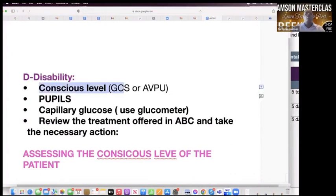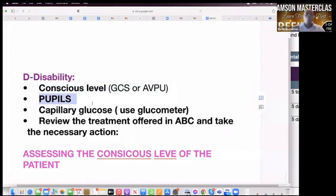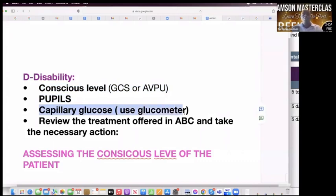D — disability. We have already assessed the GCS, so don't do it again. Check the pupils. When you come to glucose, take the glucometer and try to speak to the patient. Say: I'm going to take the glucose now, I'll be pricking on your finger, bear with me.